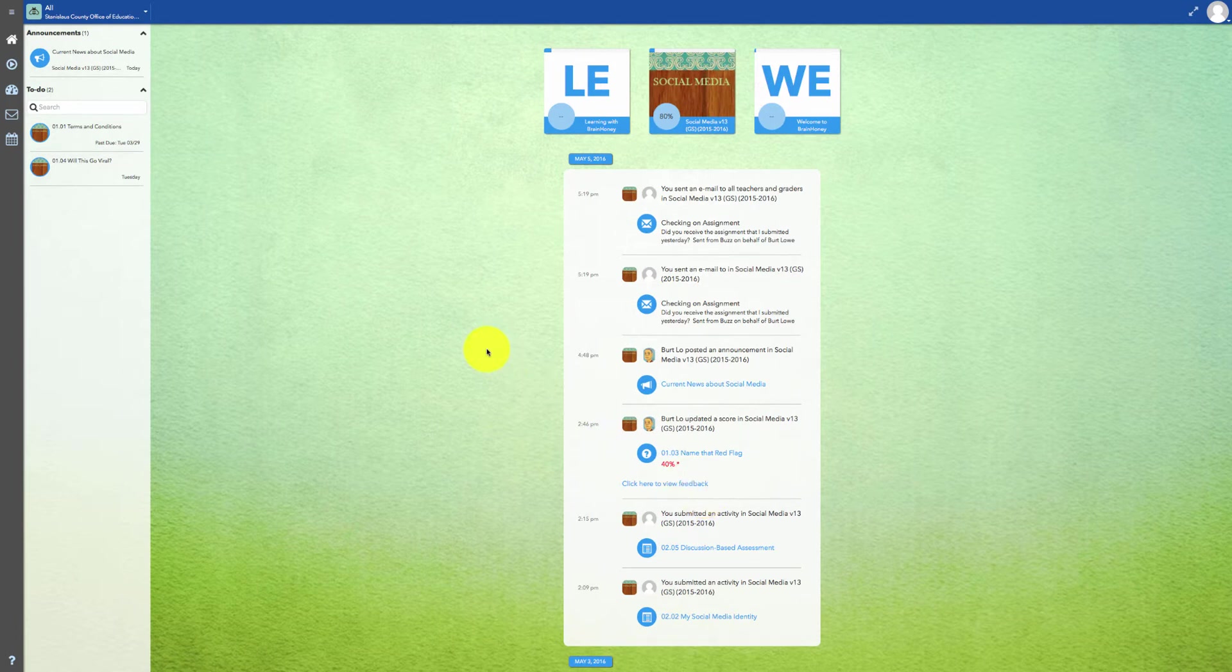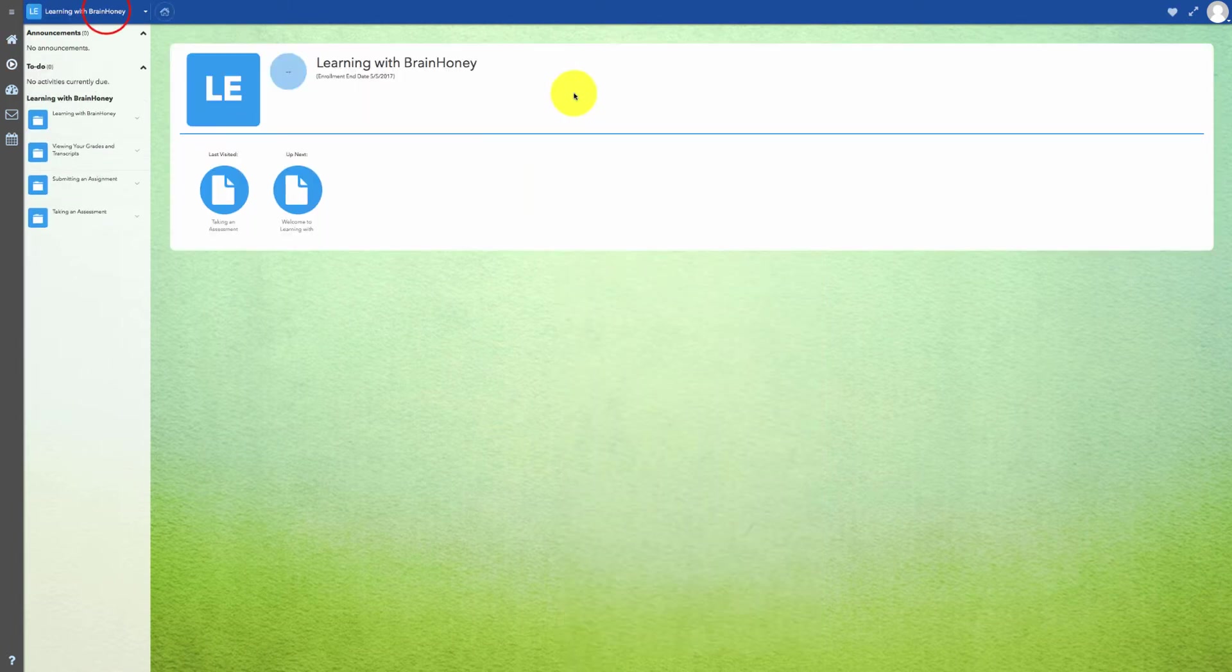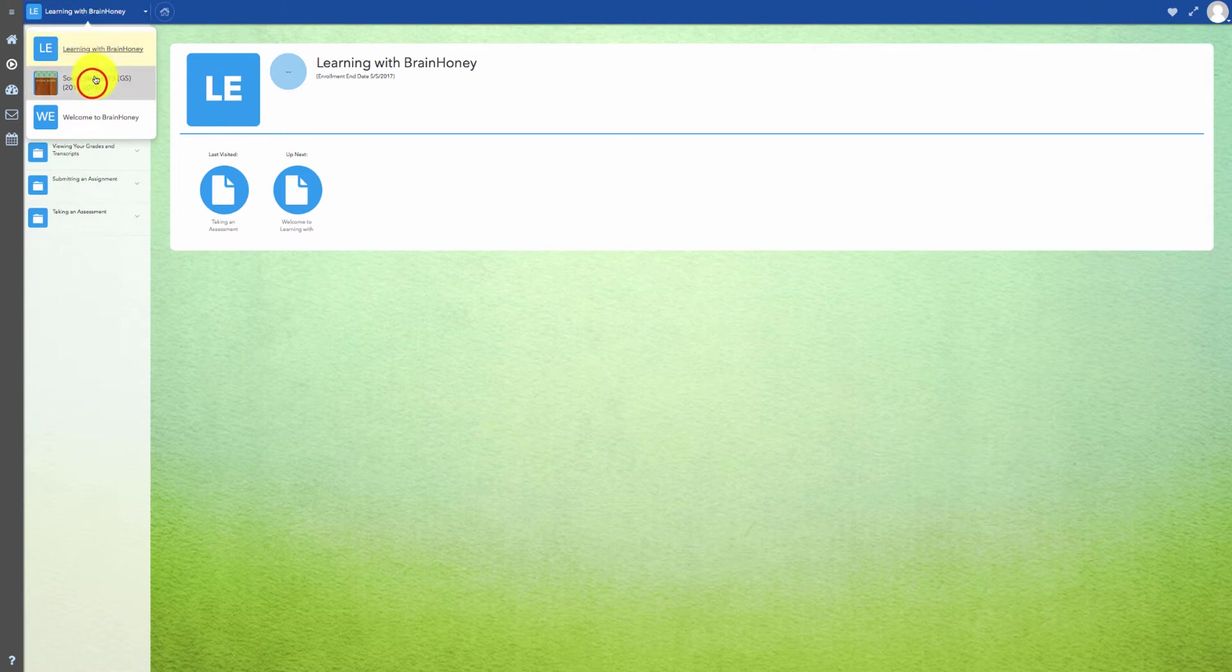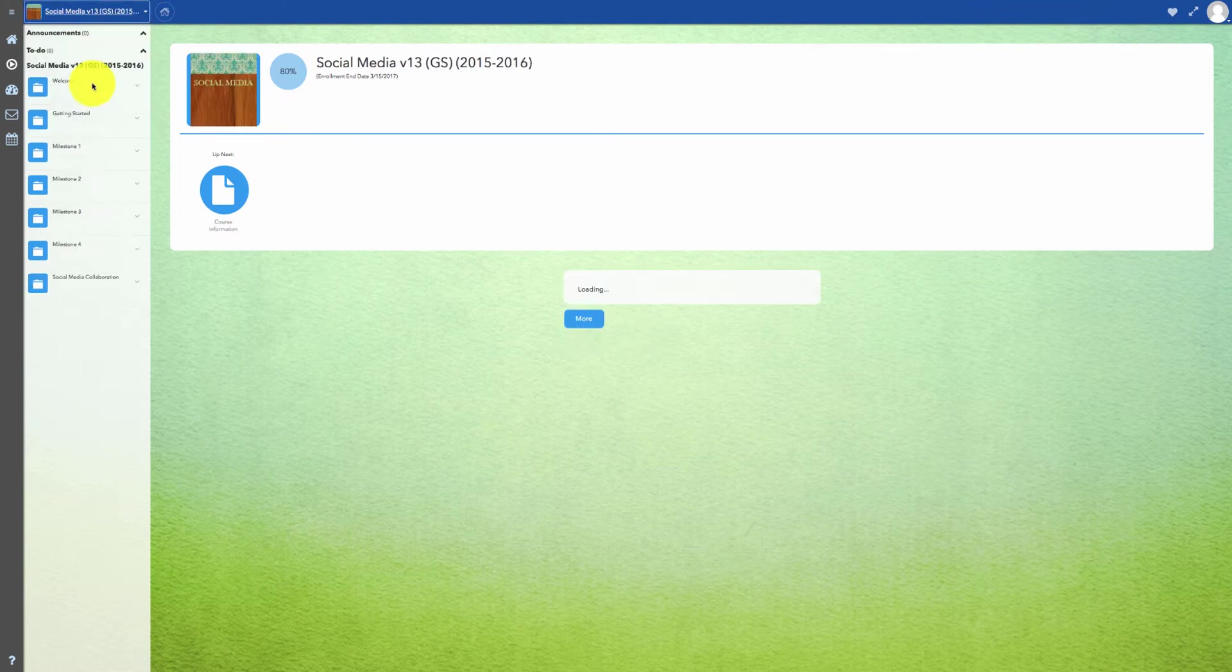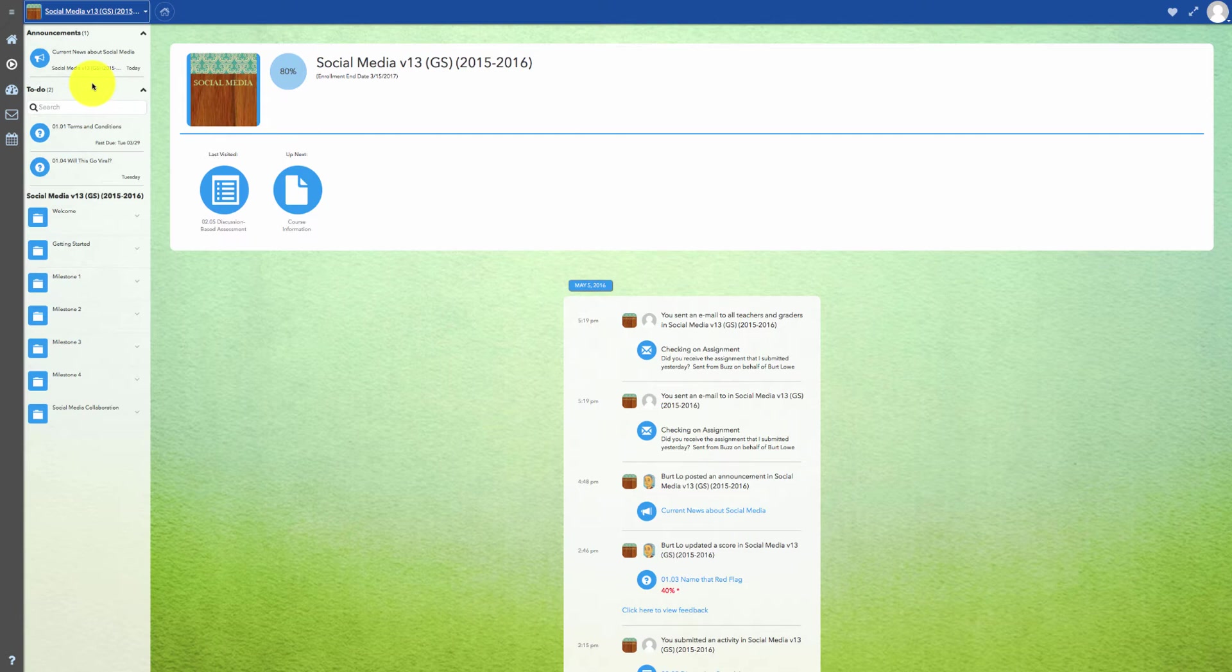To access your classes from the home page, you can either click on the class icon or you can select a class from the drop-down menu. You will notice that you can use the drop-down menu to change classes from any screen.